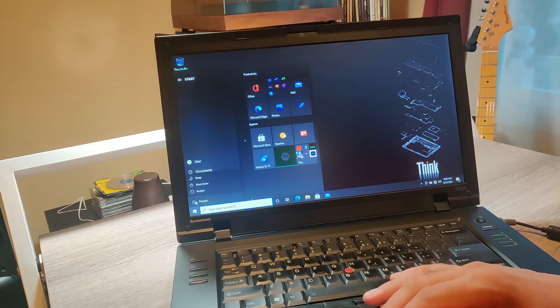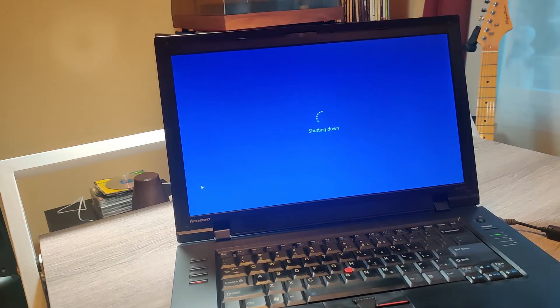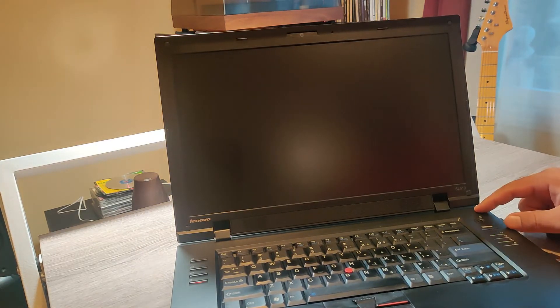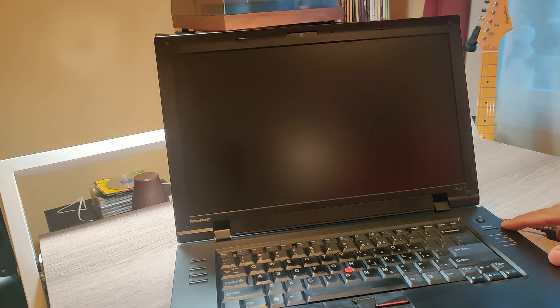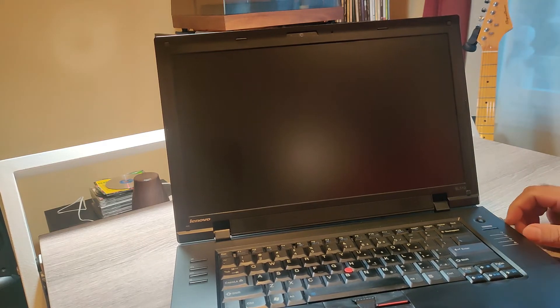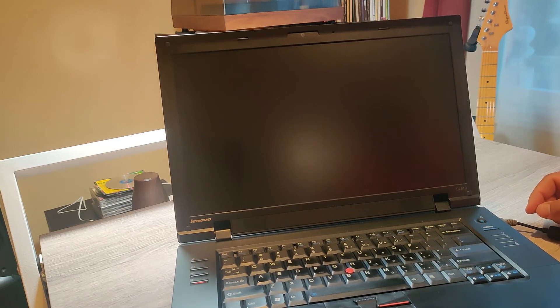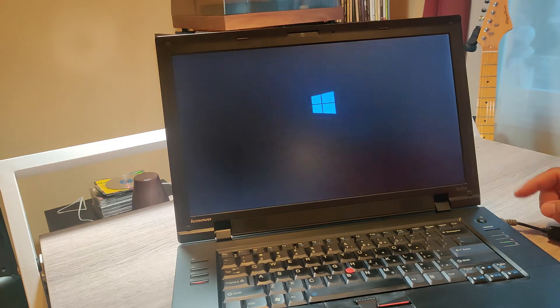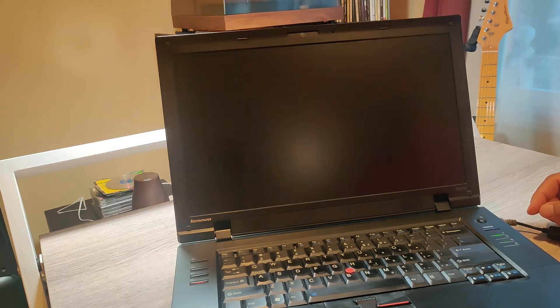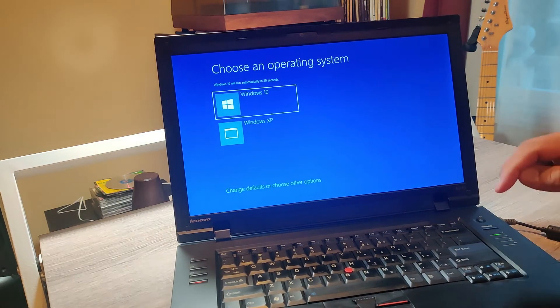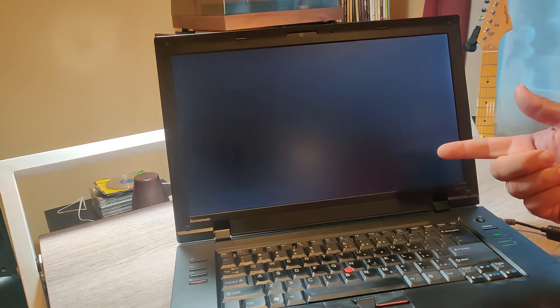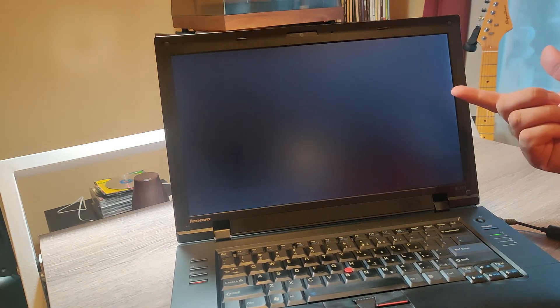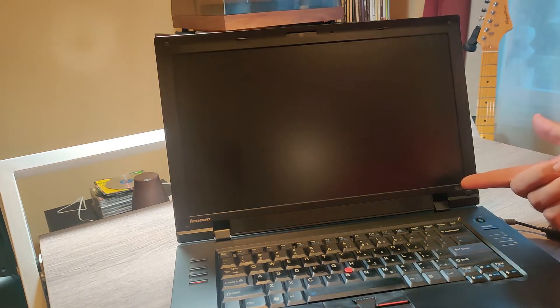So, to get into Windows XP, I just shut down. And then when it's fully turned off, I press the button. And as soon as I get the operating system selector, right here, I just go to Windows XP. And when I press enter here, what it's going to do is it's going to configure the startup boot manager to start Windows XP the next time the computer reboots.